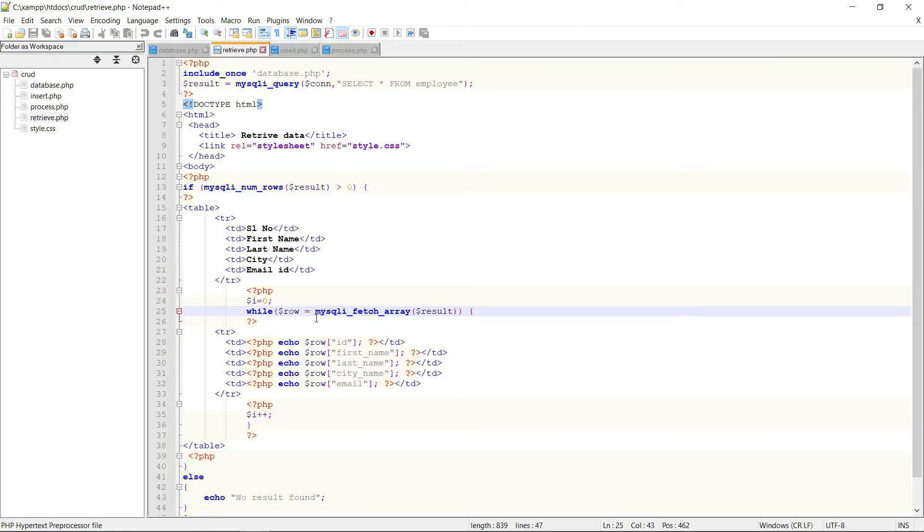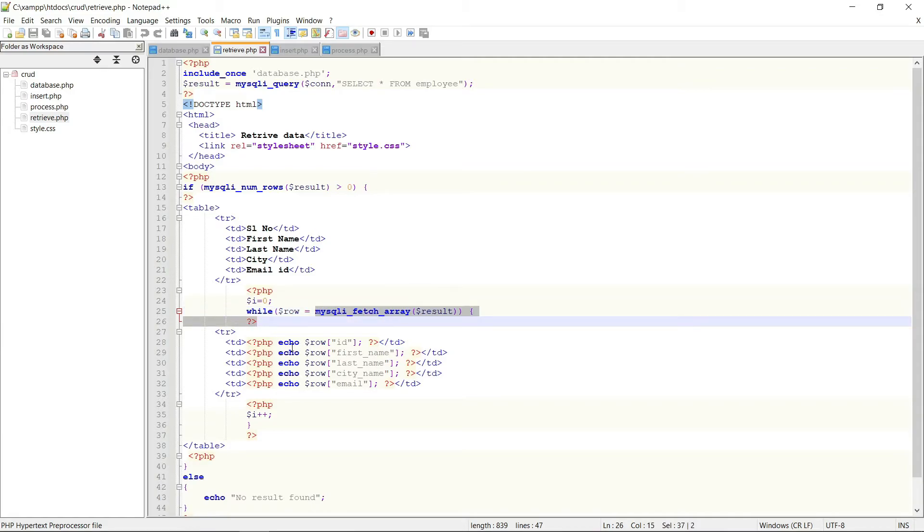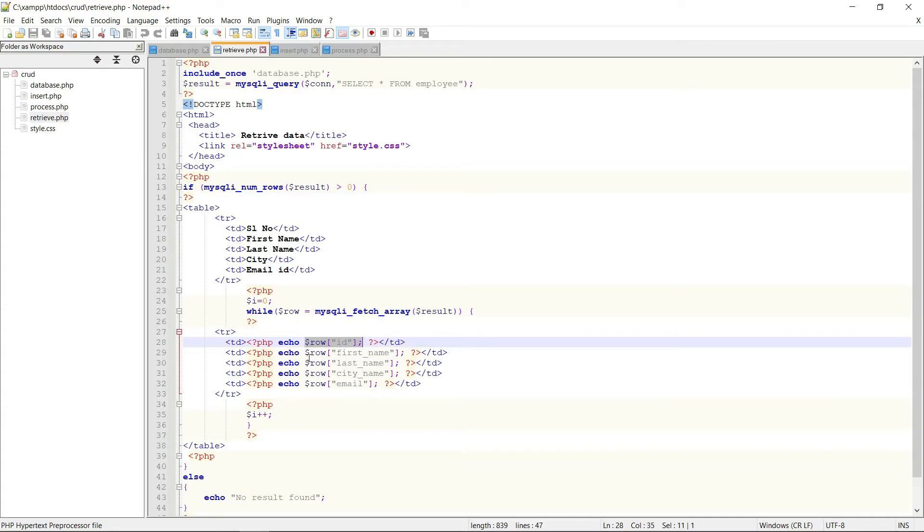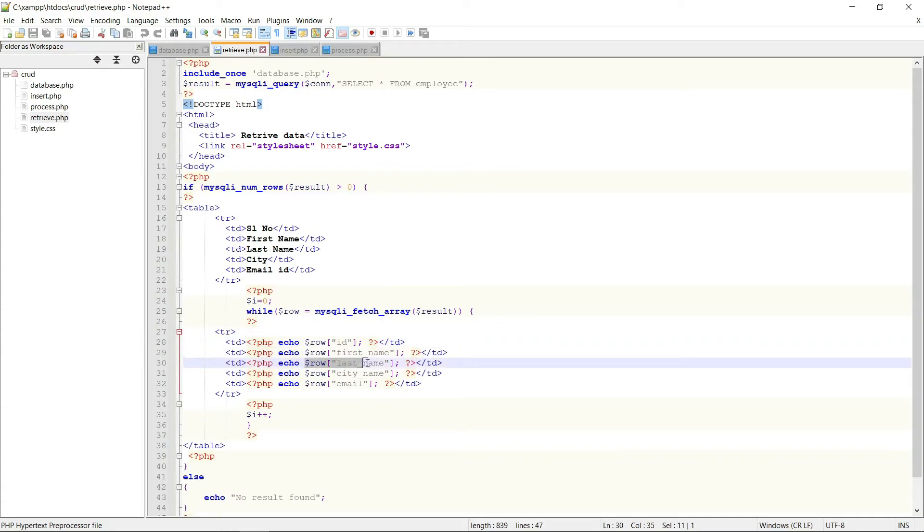Now I am fetching the array using mysqli_fetch_array function. Now I am printing all the row data one by one: first of all is row id, second one is row first name, third one is row last name, like this.